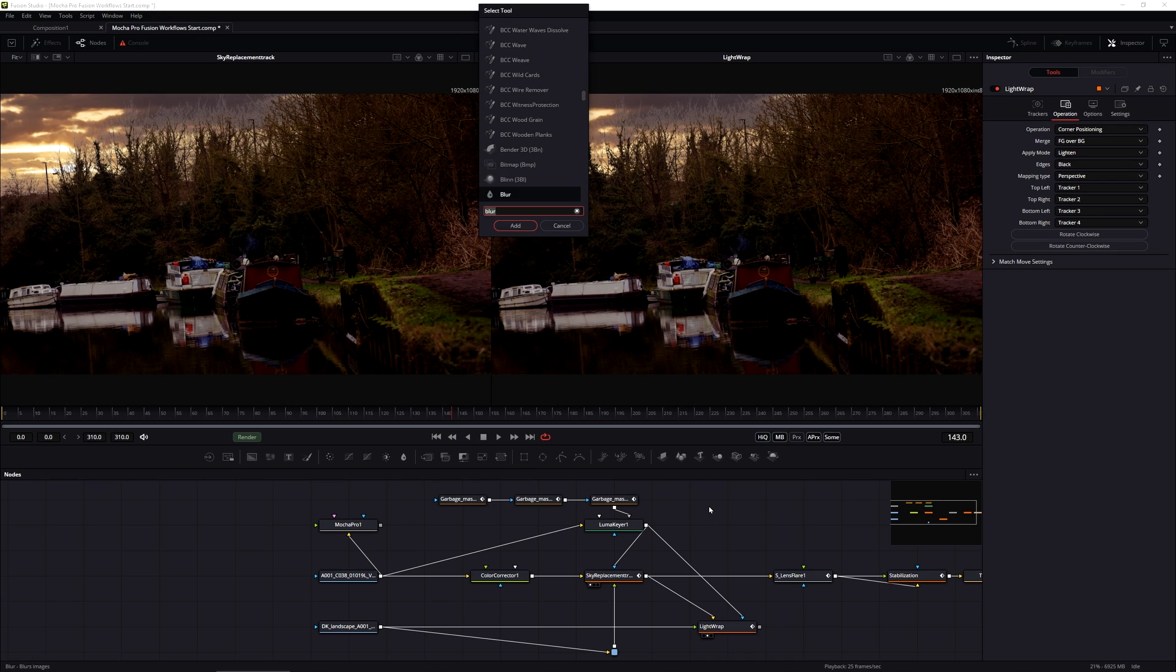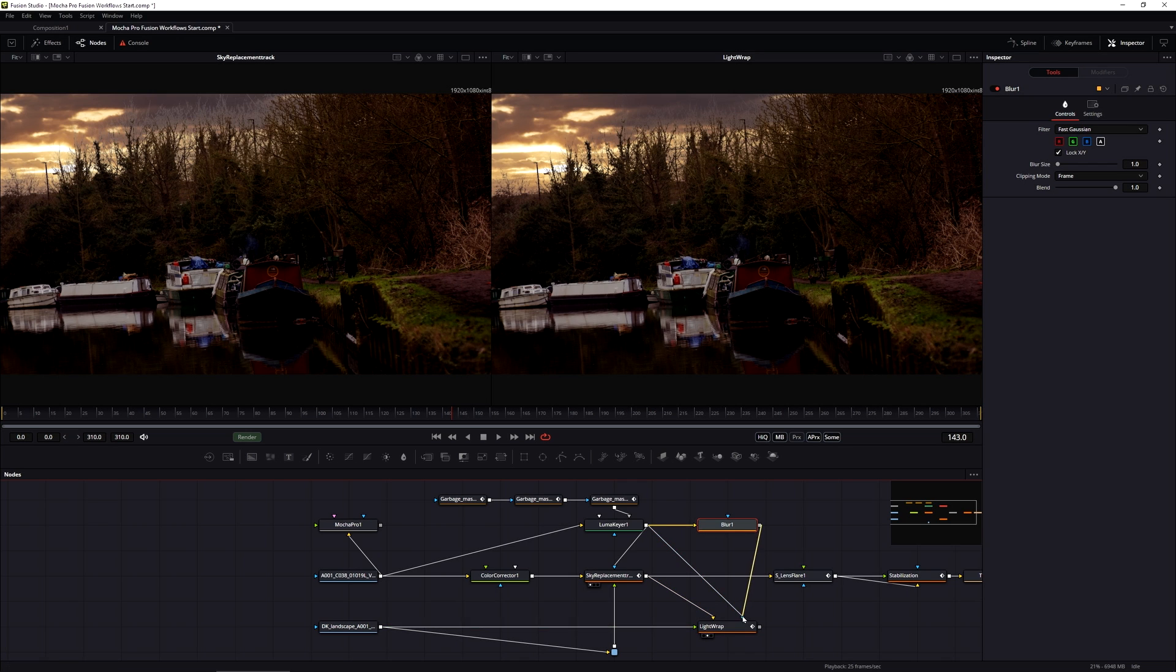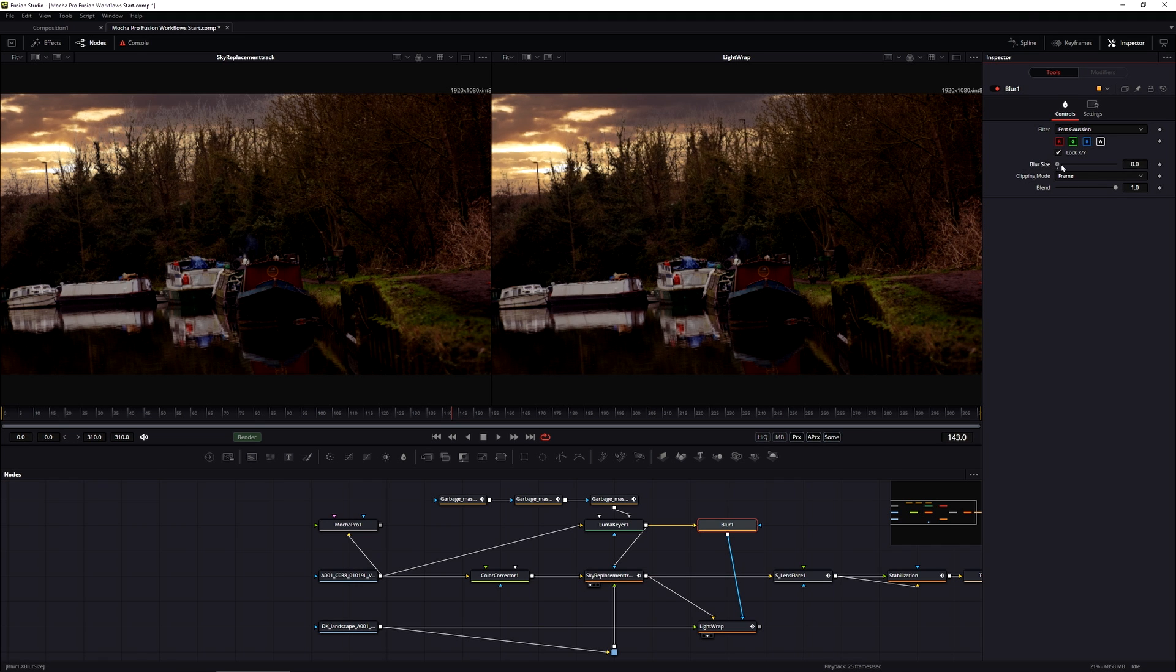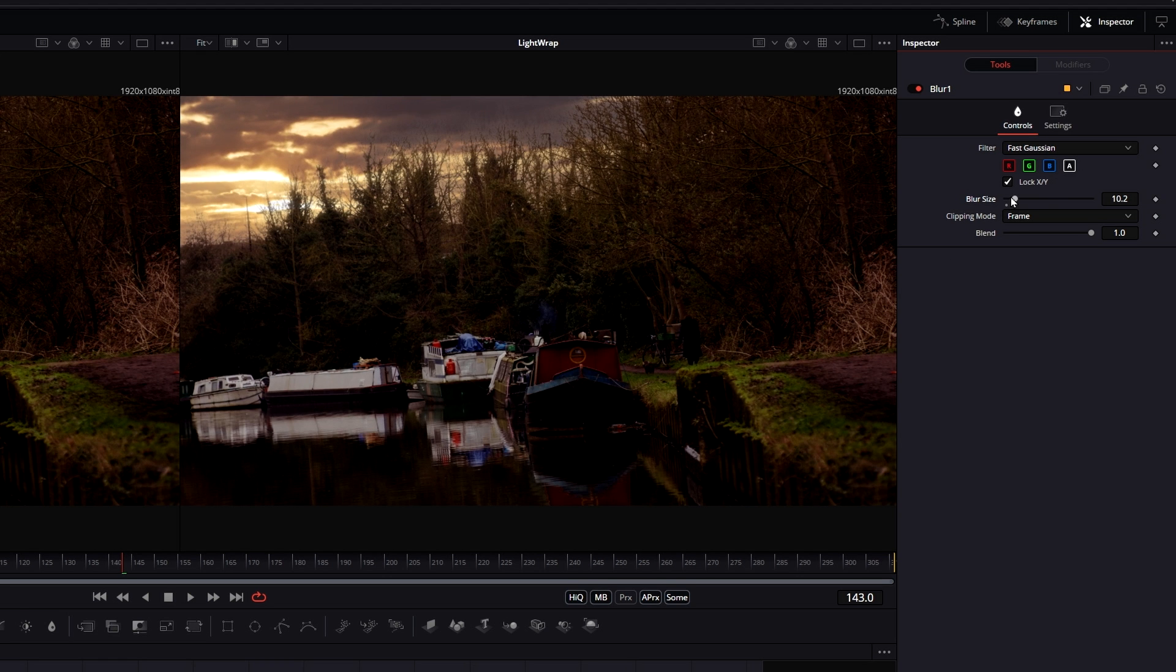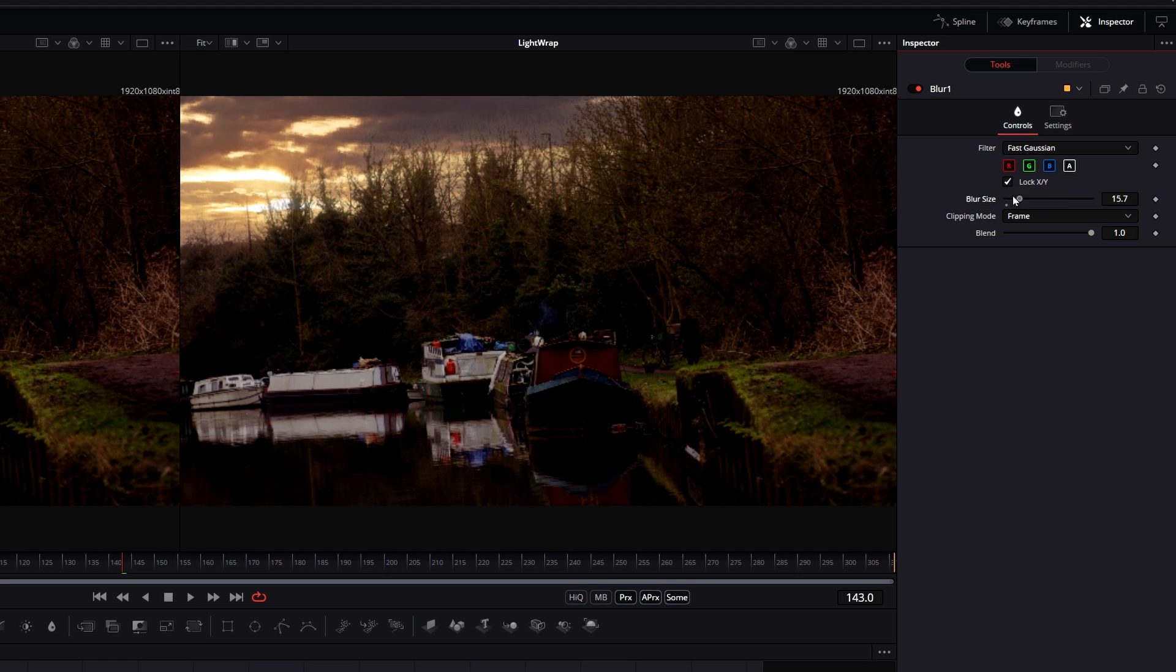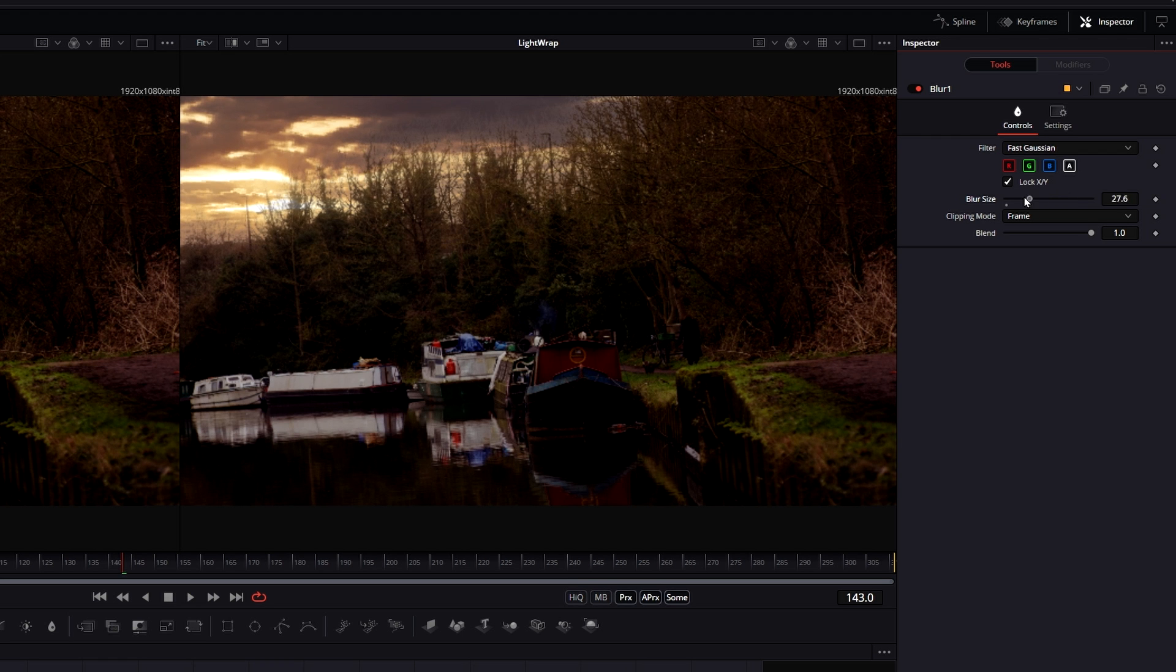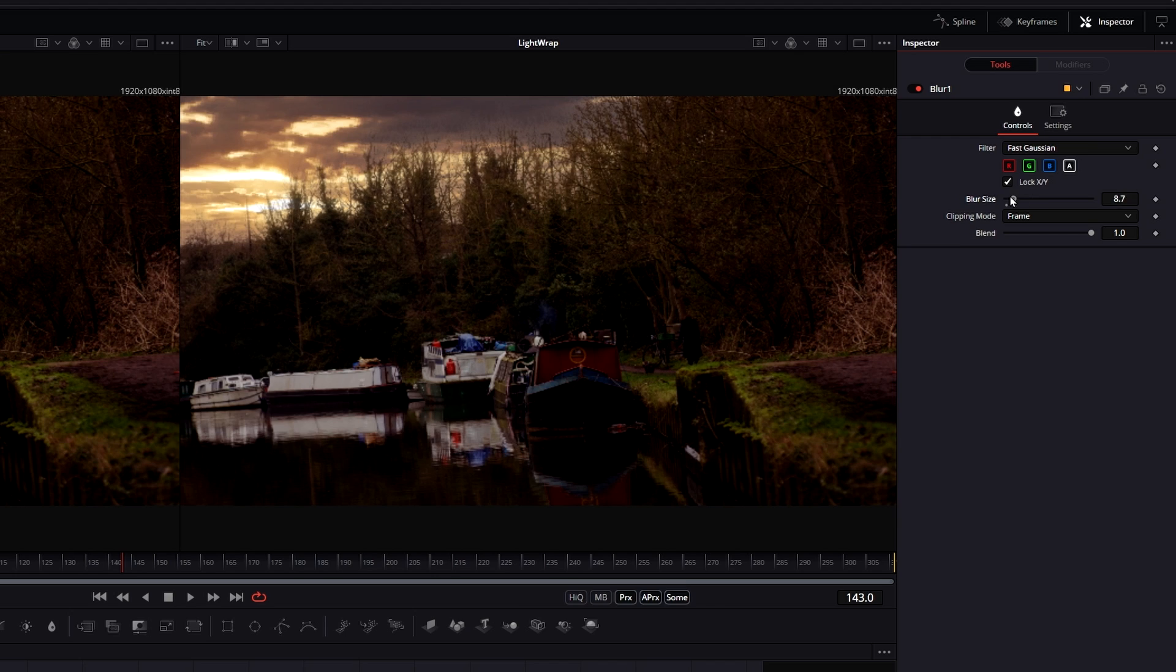I'm going to add a blur and I'm going to hook up my Luma key into the blur and then take the output of that blur into the effect mask on the light wrap. Let's just blur that over the top there. So as I blur this, you can now see that we're getting a bit more of a glow going over the top of our trees.